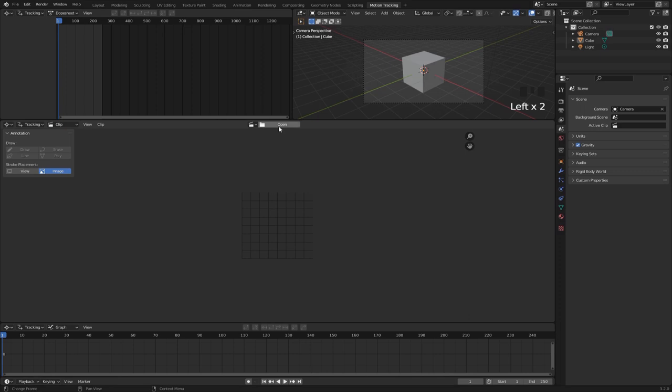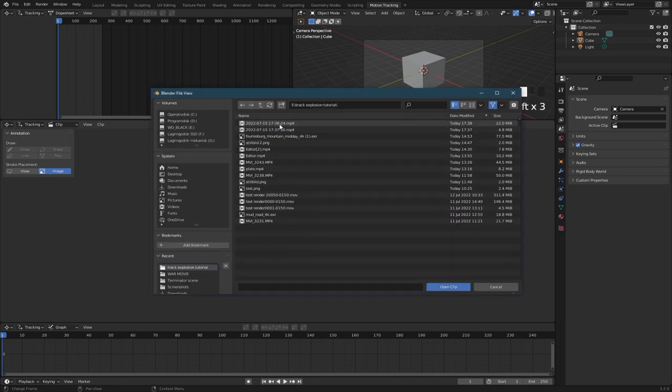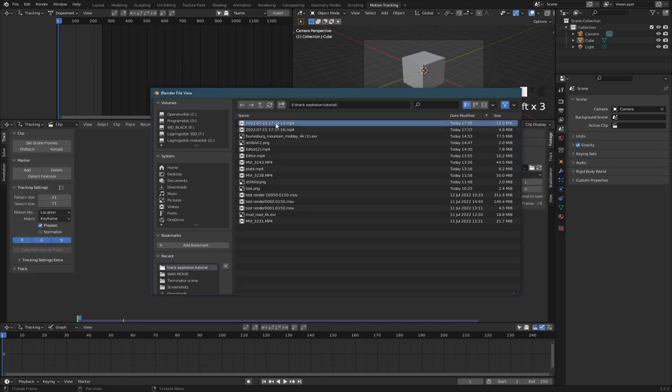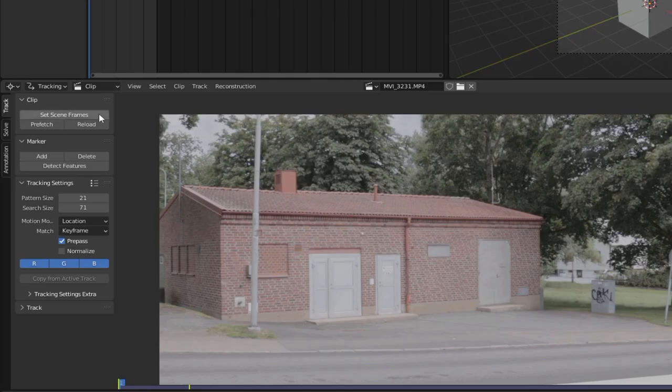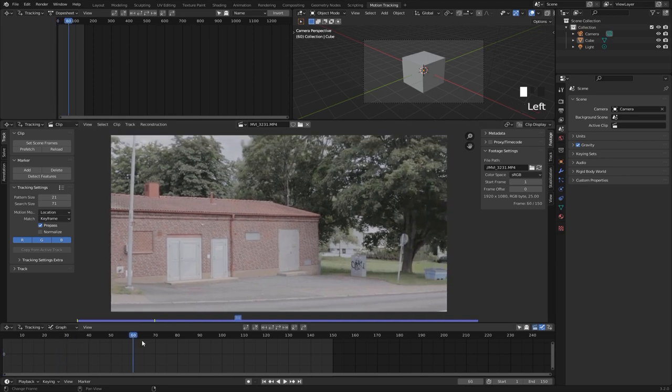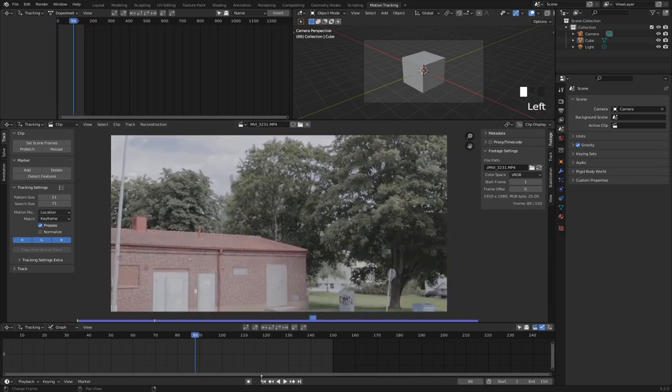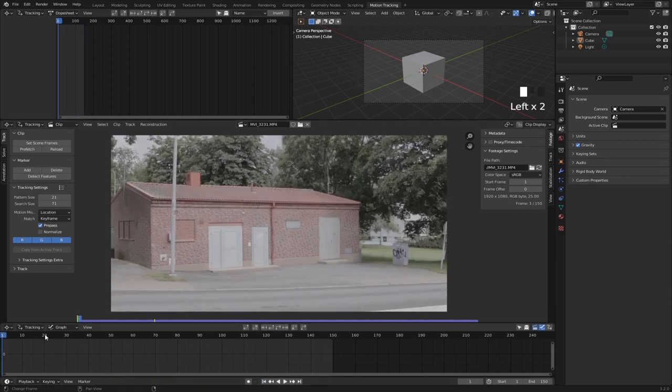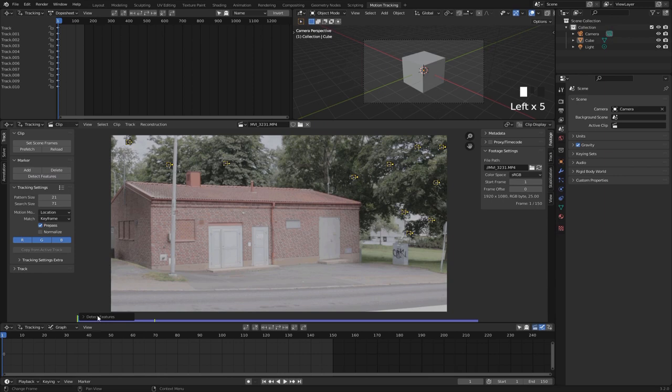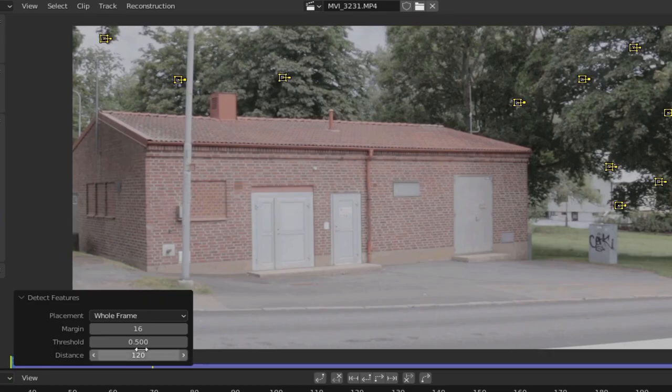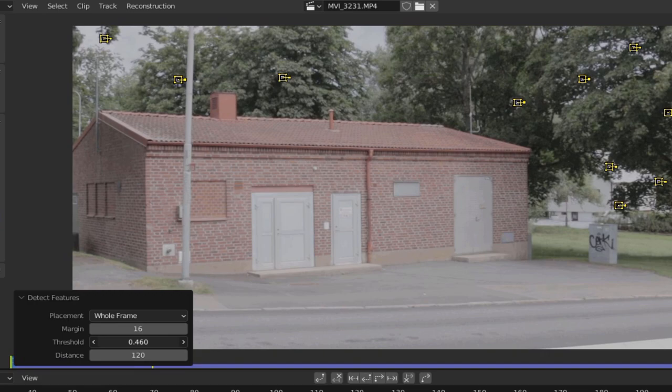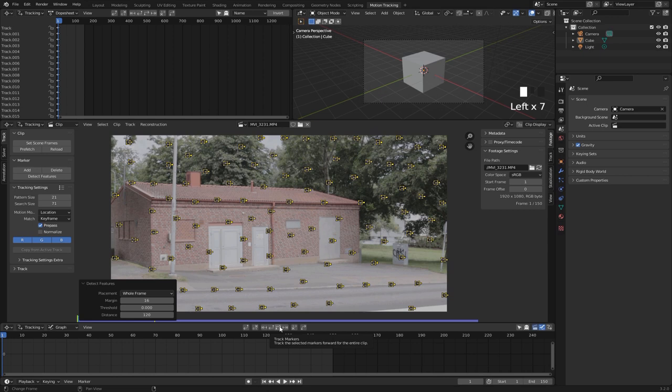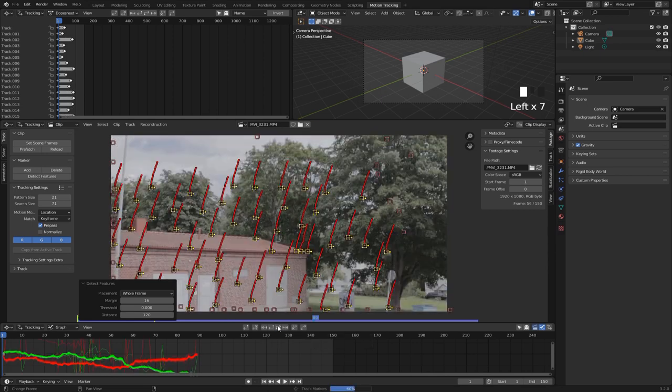All we need to do to get started with the motion tracking is hit this open button right here and load in our footage, then hit set scene frames and prefetch. This is a pretty easy scene to track since I'm pretty much stationary throughout the entire shot. To make a basic camera track, just hit detect features right here, then hit this little pop-up box that we get here and lower the threshold to zero. Now you can see we have all these different points. All we really need to do now is just hit this track markers button and play through the video.